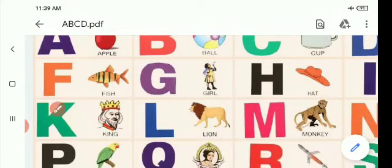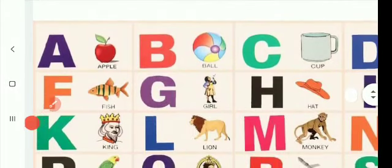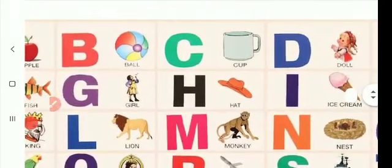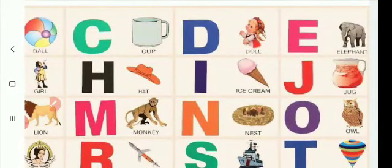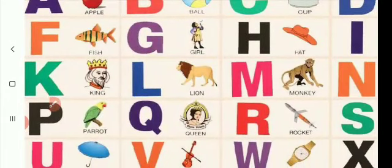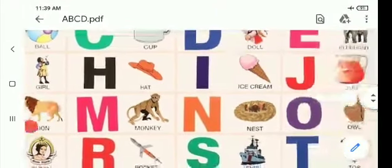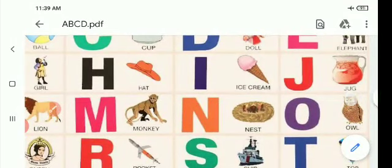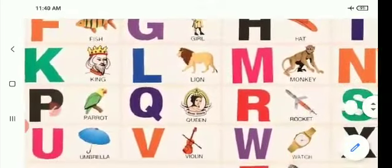A for apple. B for ball. C for cup. D for doll. E for elephant. F for fish. G for girl. H for hat. I for ice cream. J for jack.